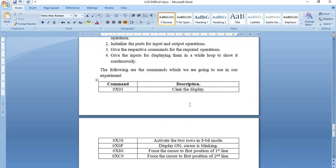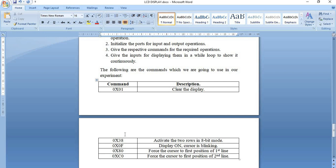Here are the commands used in writing the code. First, 0x01 for clearing the display. Then 0x38 for activating two rows in 8-bit mode. For this experiment I will turn on the display with the cursor blinking, so I've used command 0x0F. To access cursor positions for each line, I've used commands 0x80 and 0xC0.